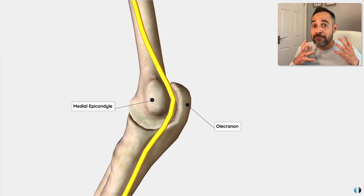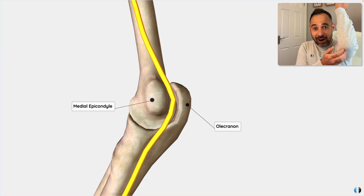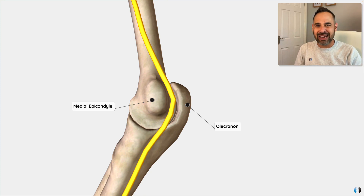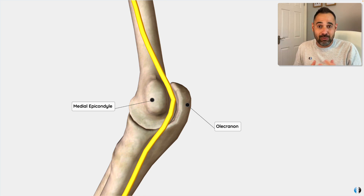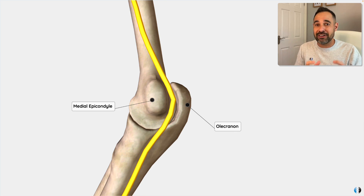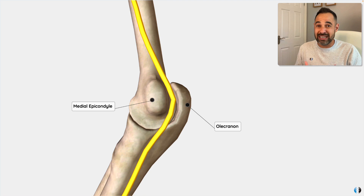If you ever bang your elbow, it compresses that part of the cubital tunnel and you get that tingly feeling — what people call hitting your funny bone. That's where the ulnar nerve gets compressed on impact, creating that itchy, horrible, fizzy sensation.